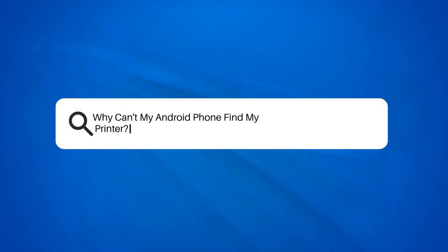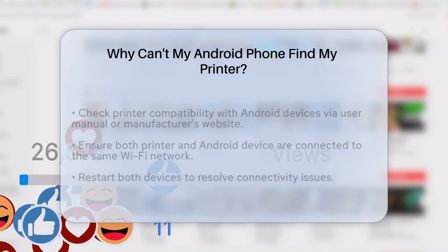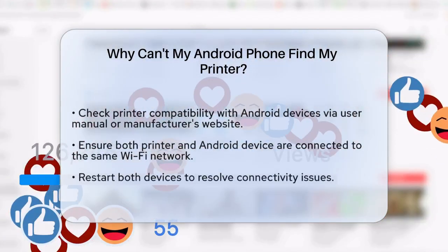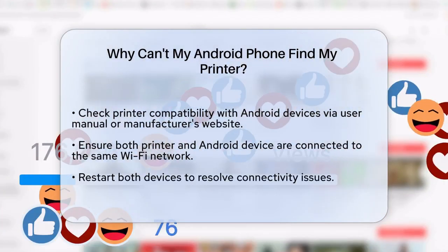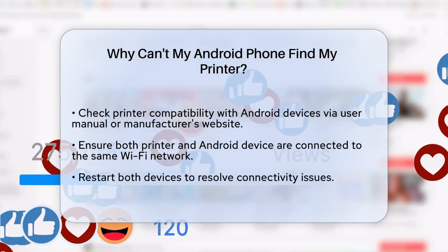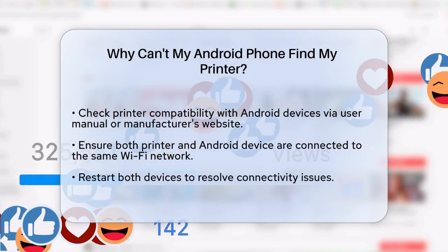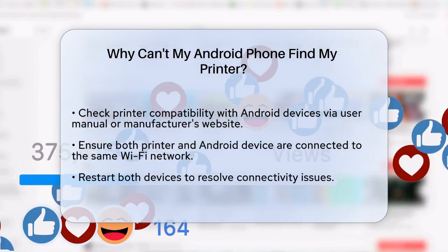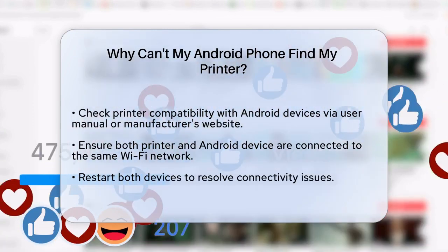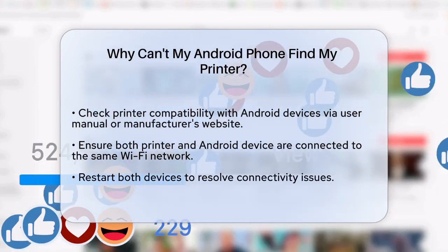Why cannot my Android phone find my printer? If you are struggling to get your Android phone to recognize your printer, you are not alone. Let us break down the common issues and how to fix them.